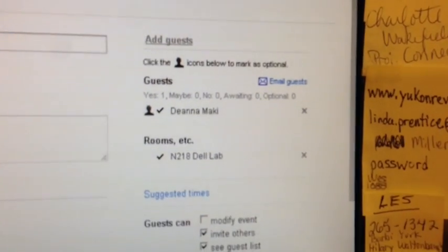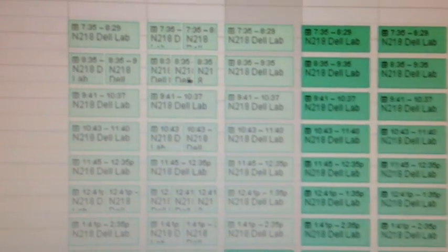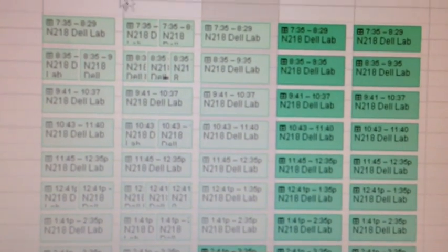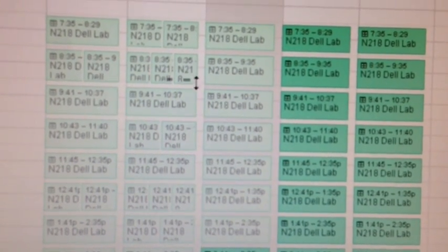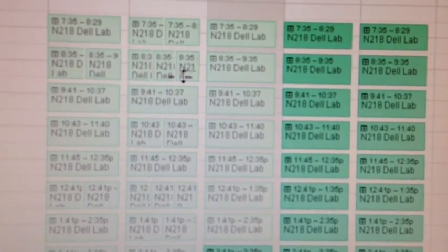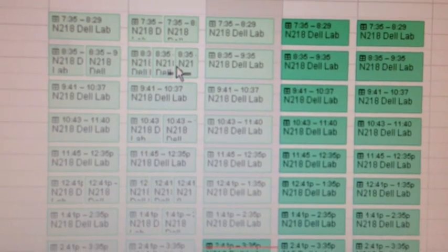So this is the same calendar, and there are two different teachers that actually somehow were able to reserve it. And that's what we want to try and figure out, how that happened.